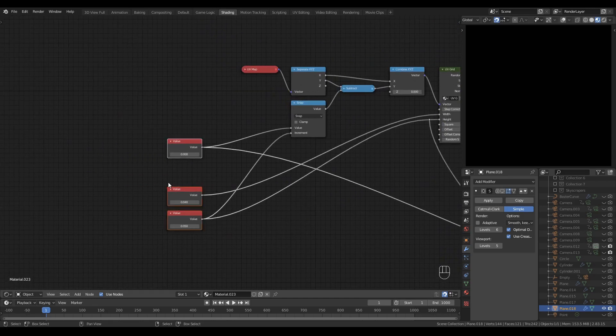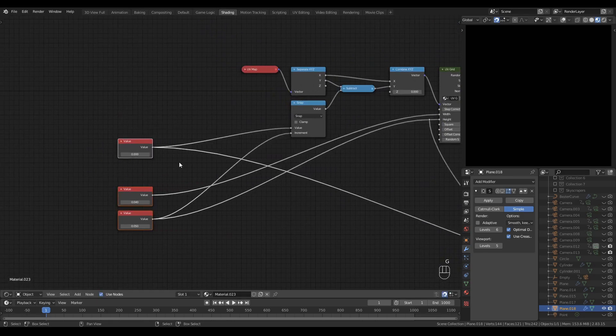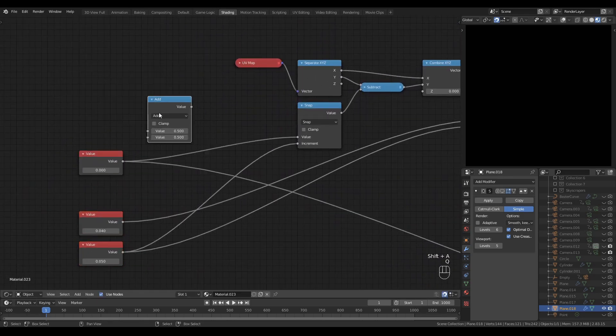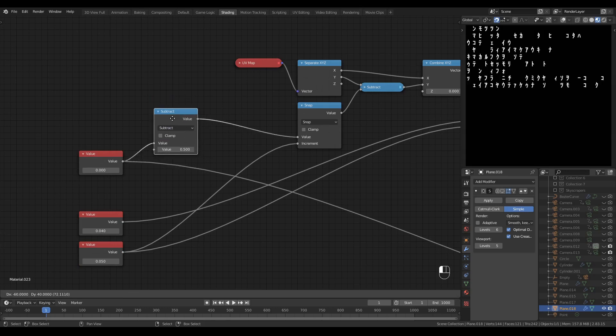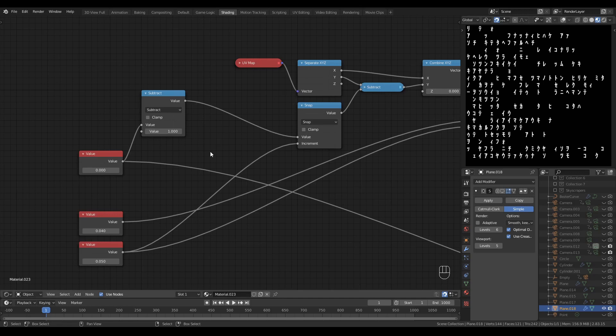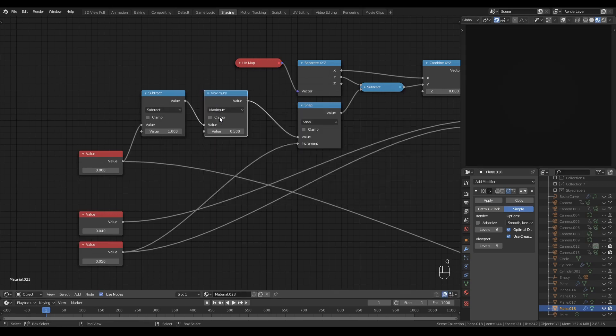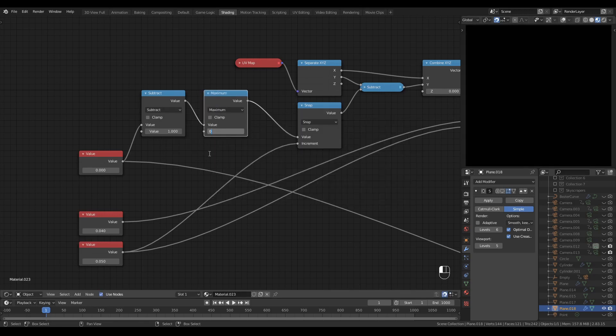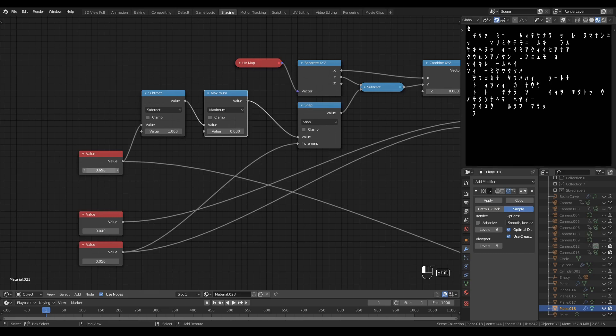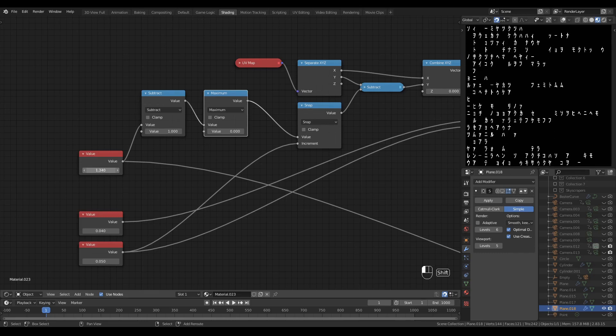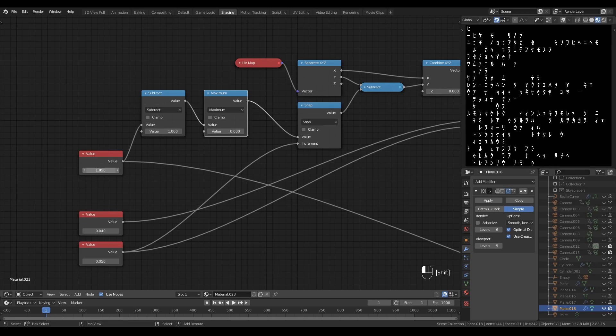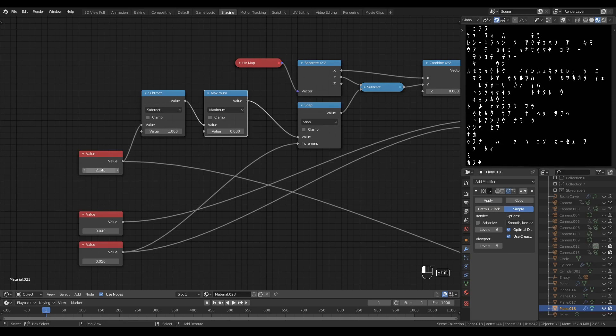I'll do that very simply with a math node set to subtract. I'll subtract one but I want to avoid any negative scrolling happening over here so I'll use a math node set to maximum and set zero as the bottom input and that'll prevent any negative scrolling. Now as I increase this variable, the lines get typed, the page gets filled and as we hit the bottom, the scrolling starts to happen, perfect.